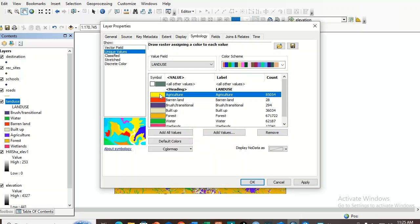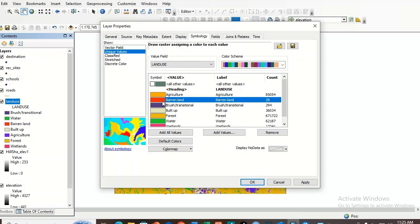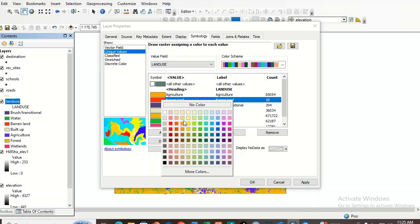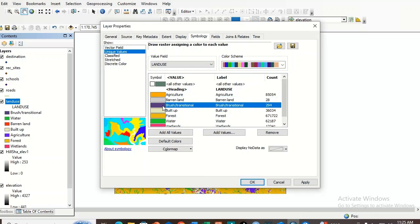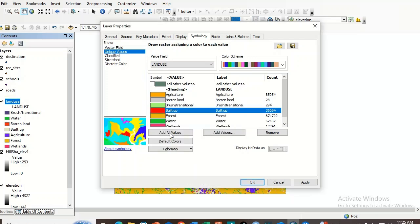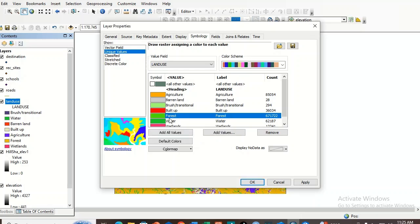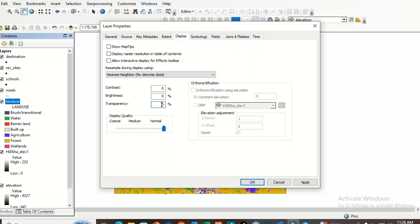Agriculture should be orange or yellow. Barren land should have its appropriate color. Brush or transitional areas and built-up areas should be red. Forest should be dark green. Water should be blue, and wetland should be purple.